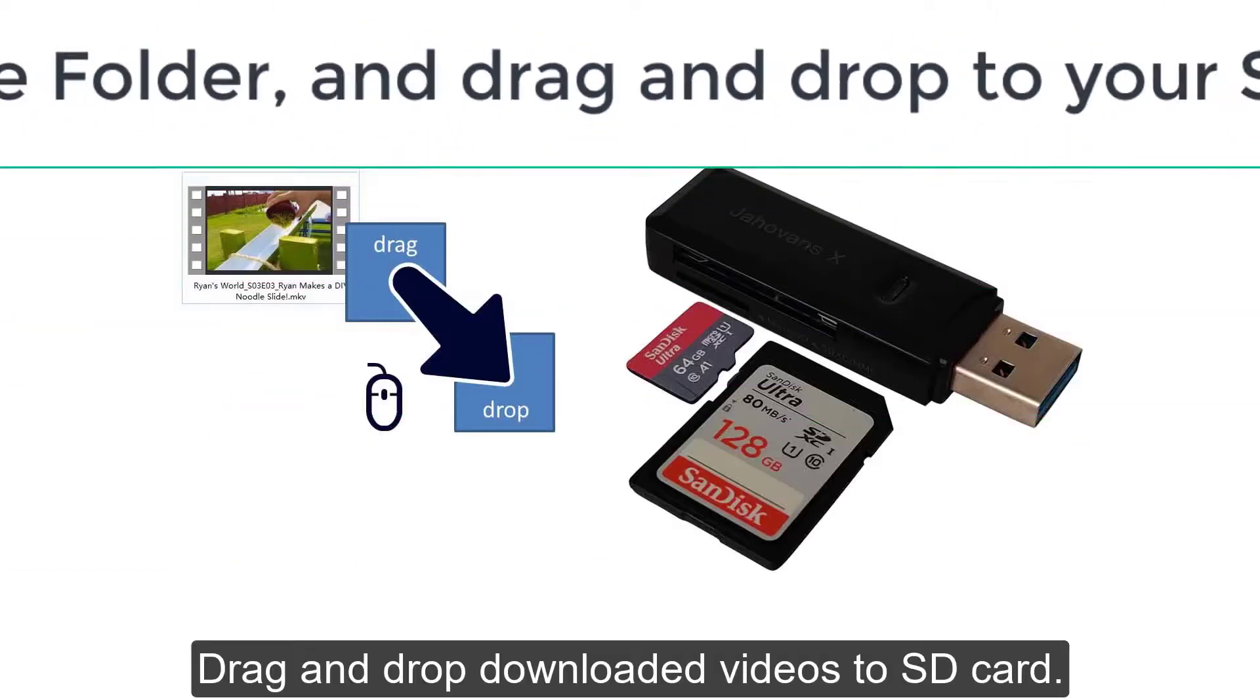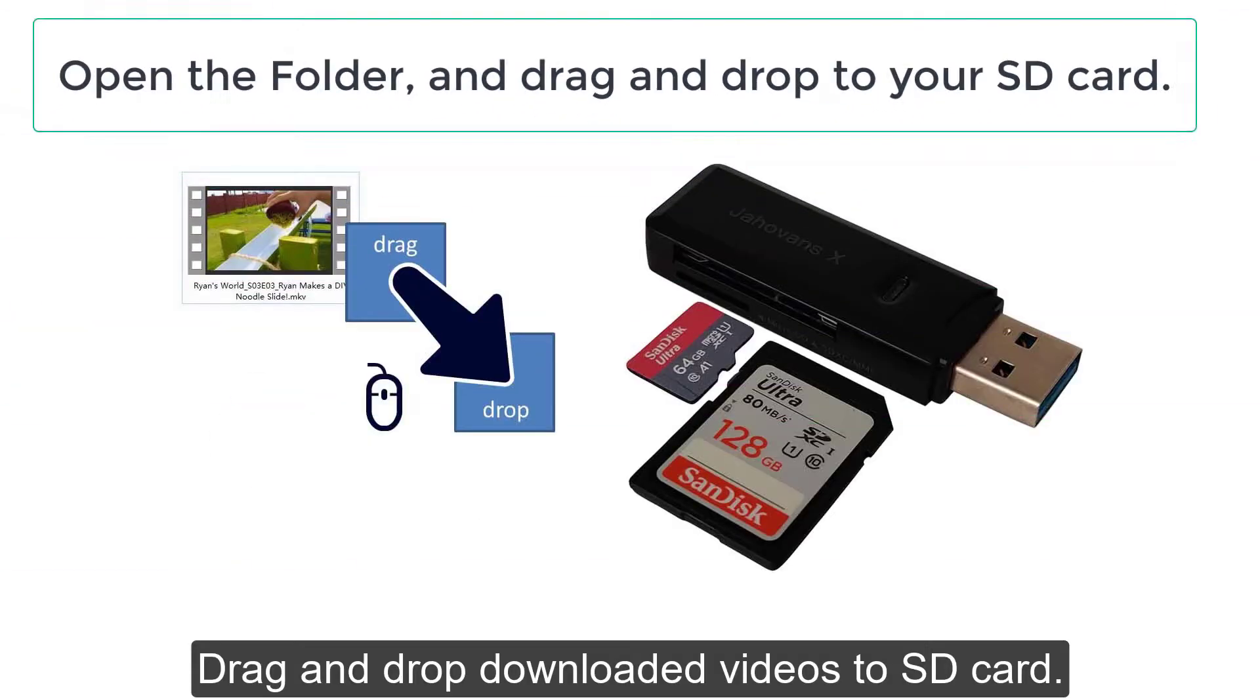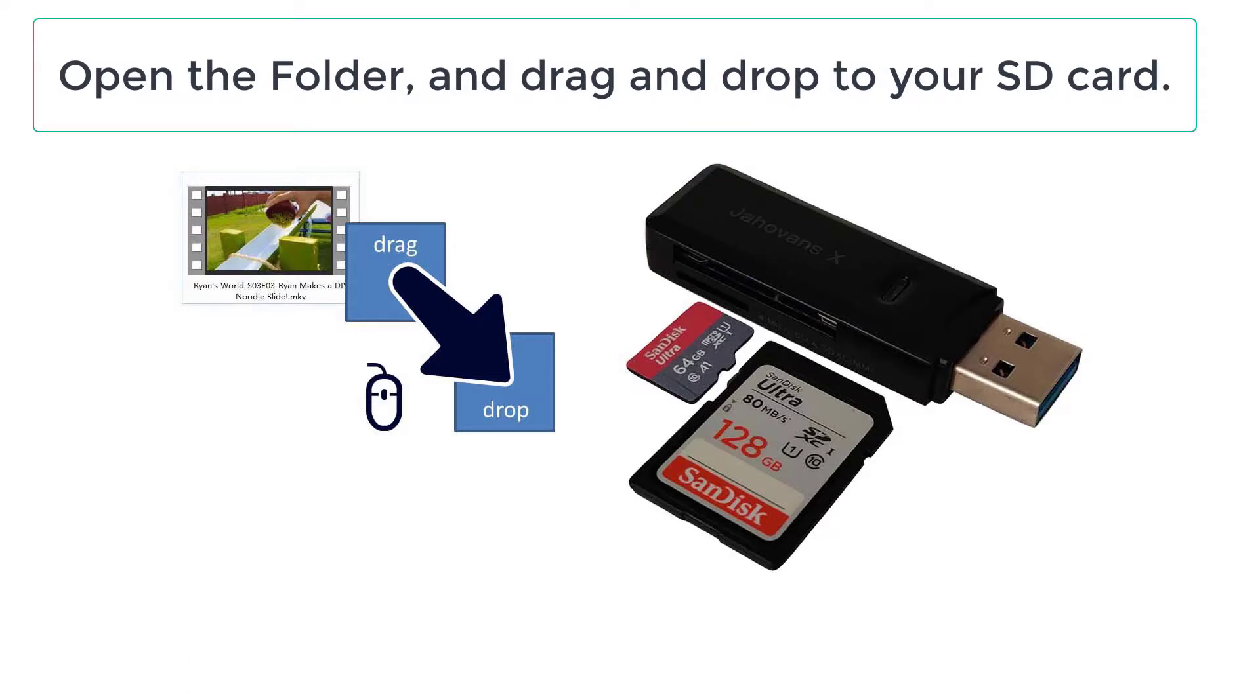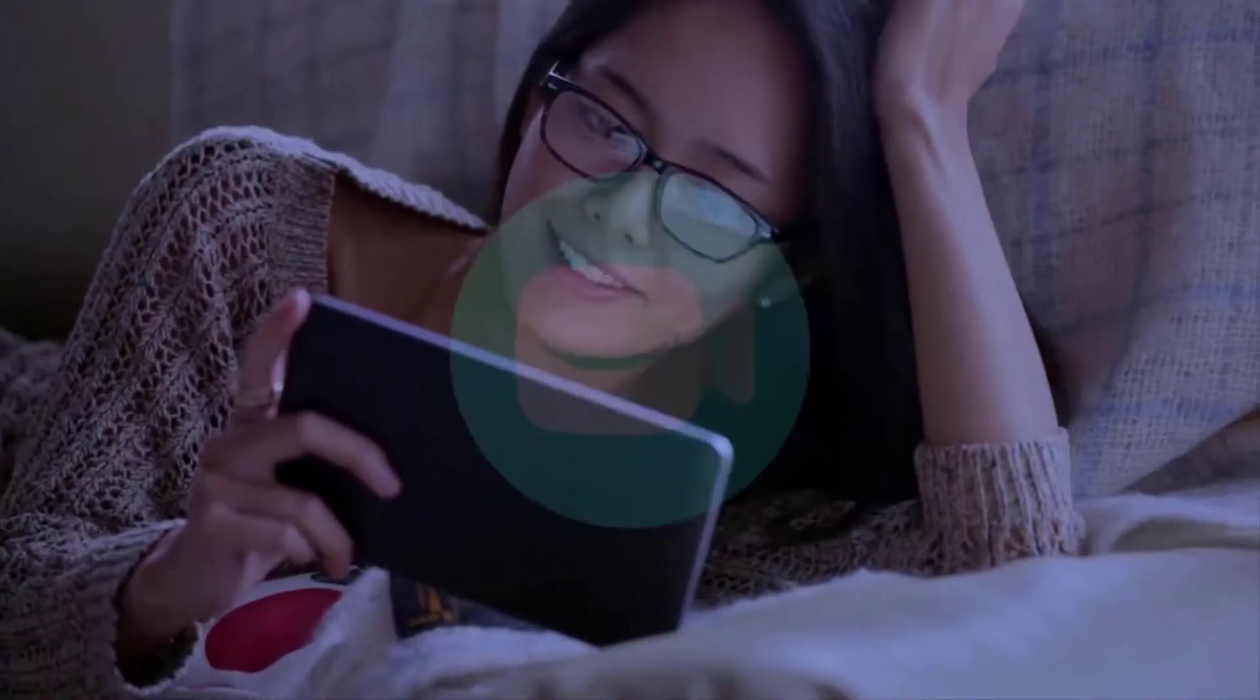Now connect your SD card to your computer. If your computer supports reading SD cards, or if you need an SD card reader to connect, drag the downloaded videos to the SD card. That's all.